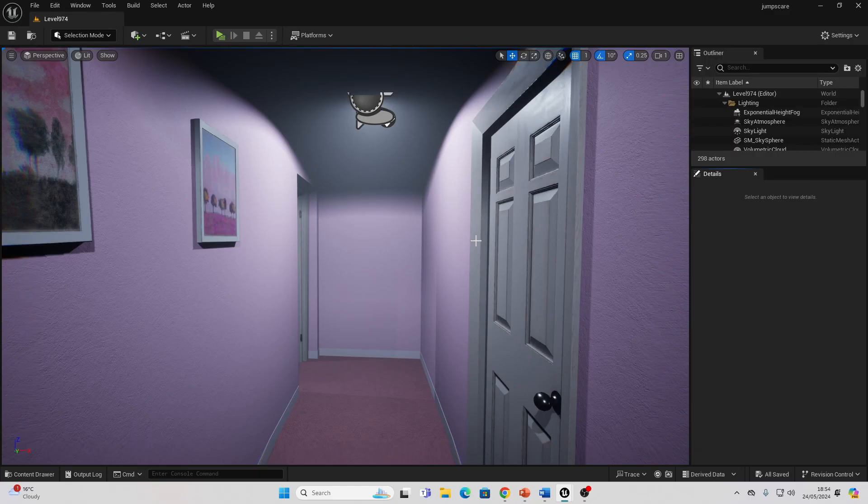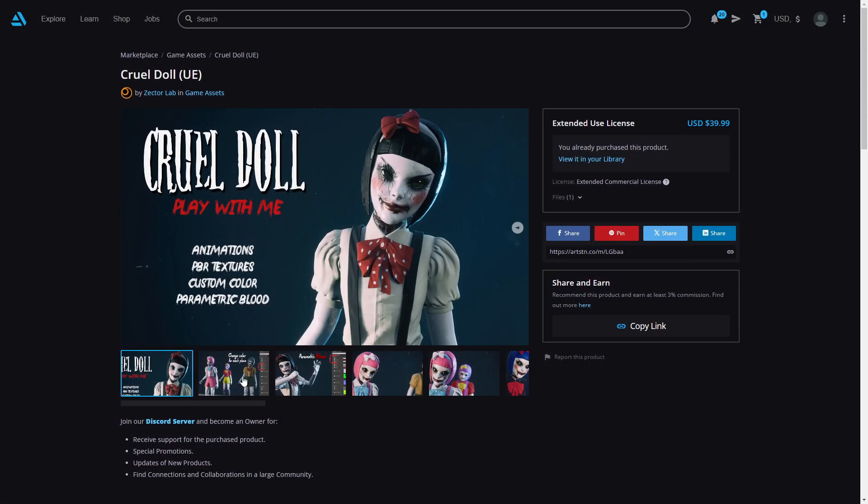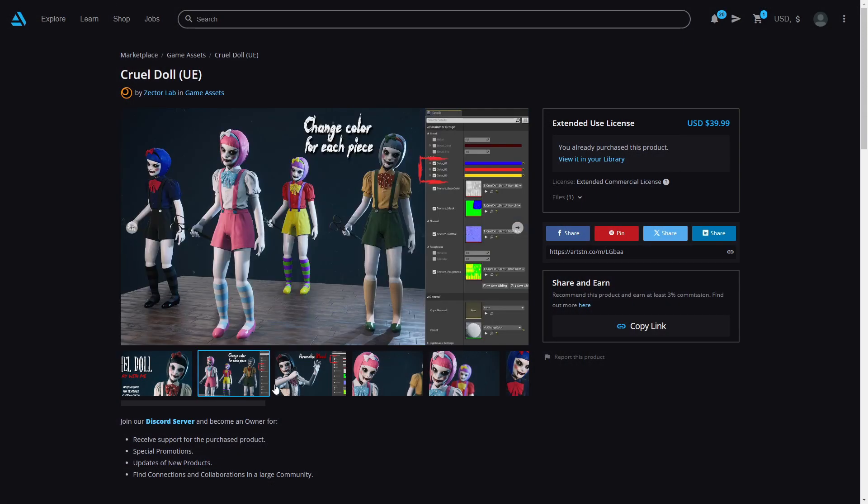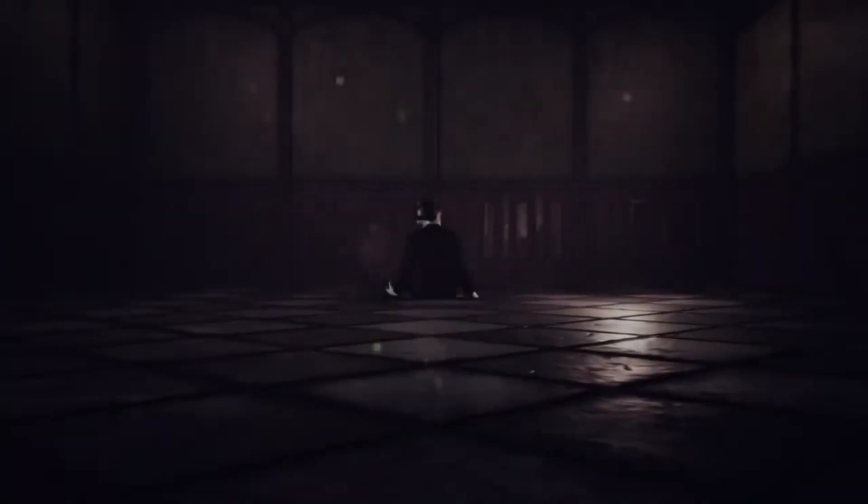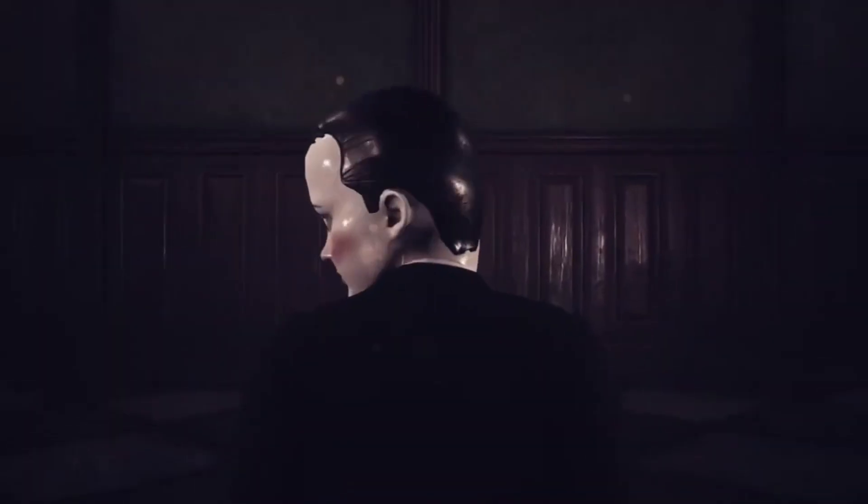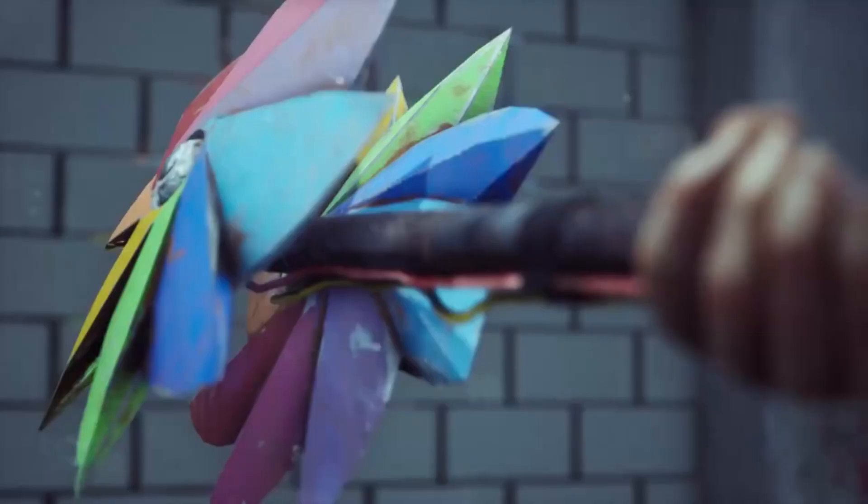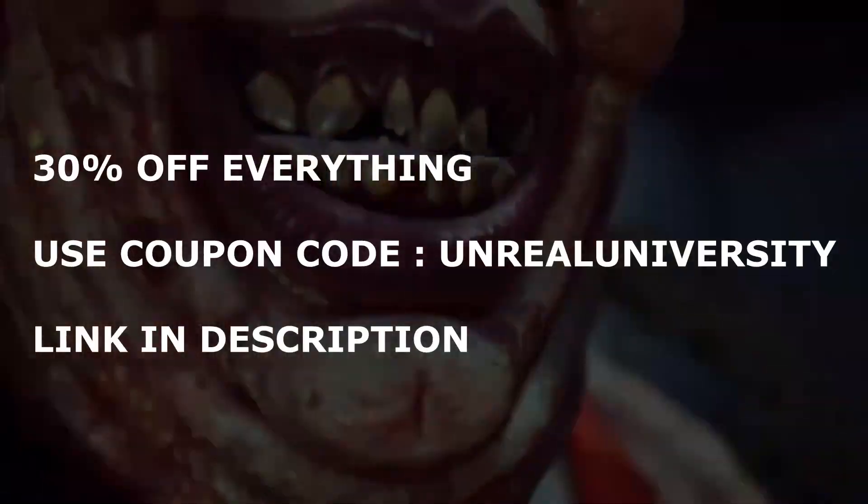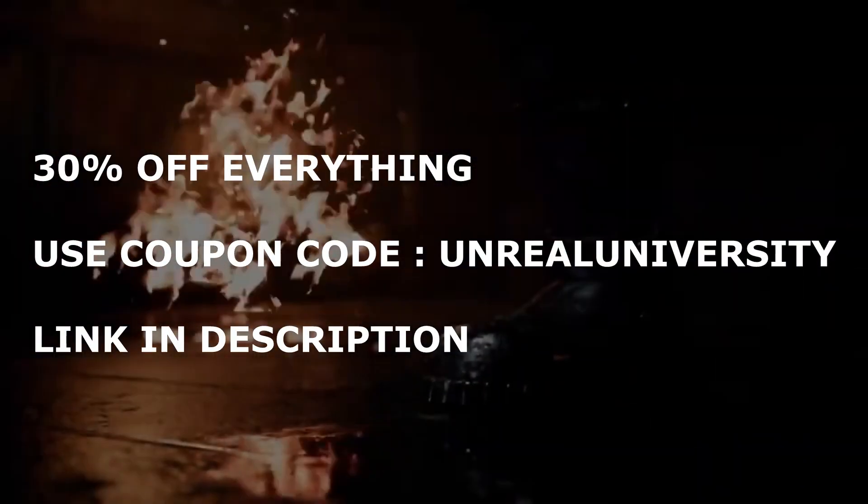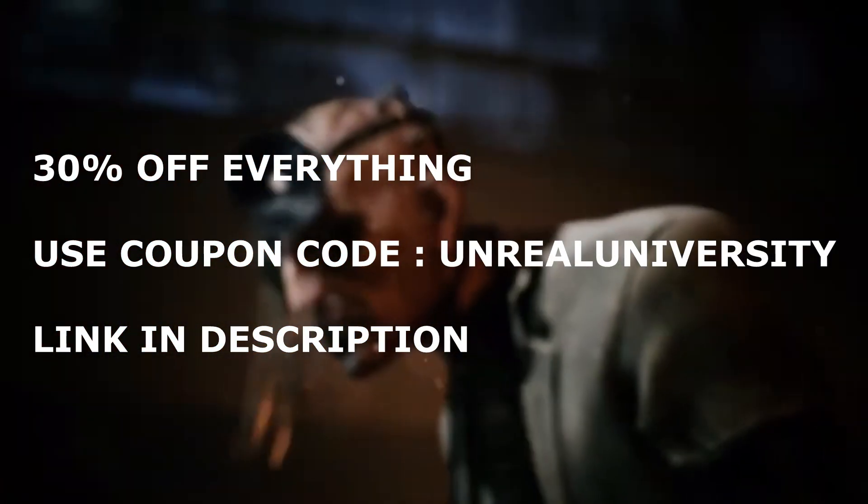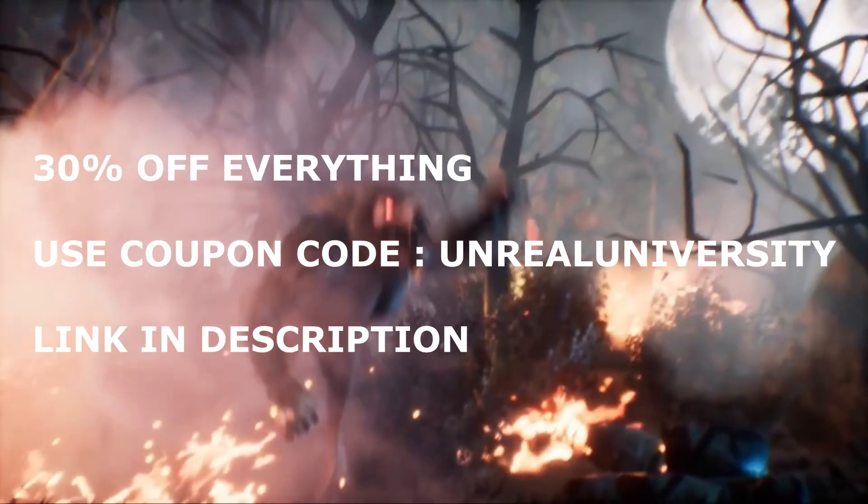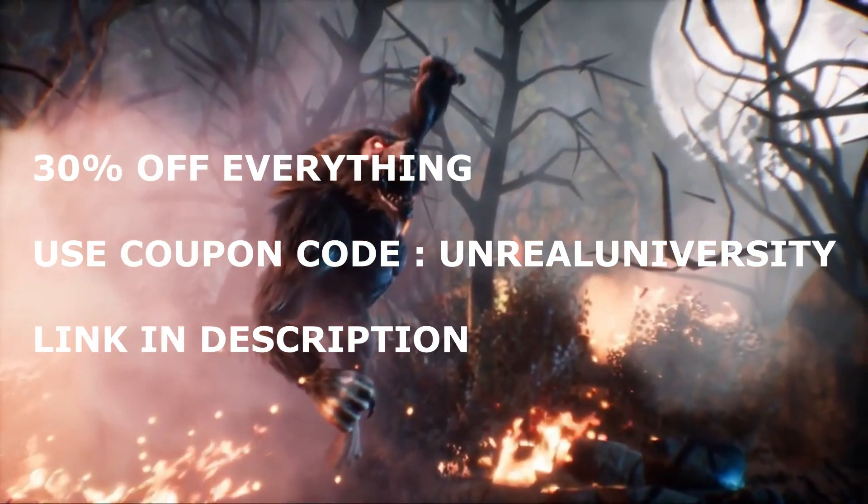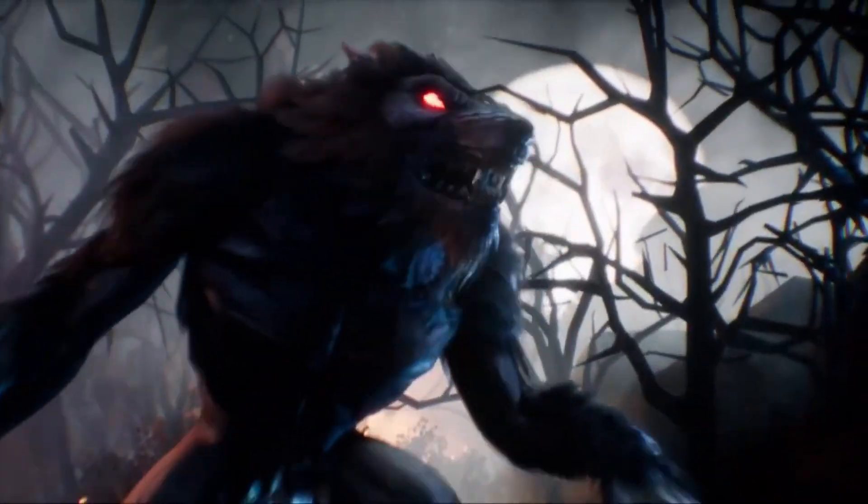In this video we're going to go over how you can create effective jump scares in Unreal Engine. Before we get started, this video is sponsored by Zector Lab, a team of amazing 3D artists who create amazing 3D character models. They agreed to give me and my community a 30% discount on all of their products. Just use coupon code Unreal University. You can find a link to all of their assets in the description of this video.